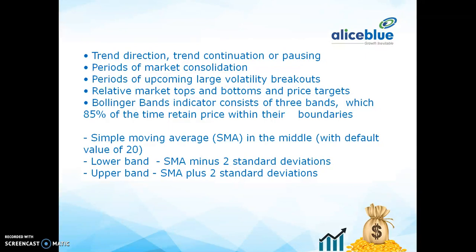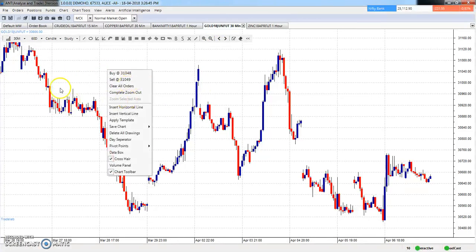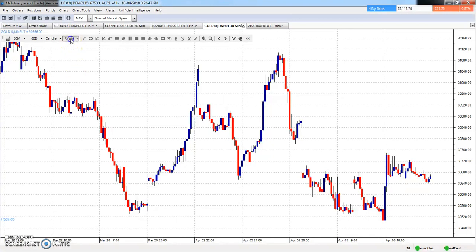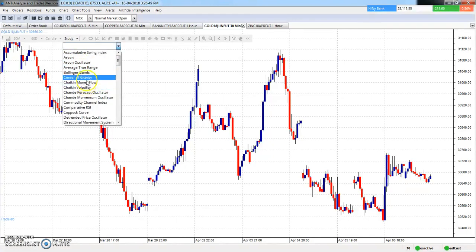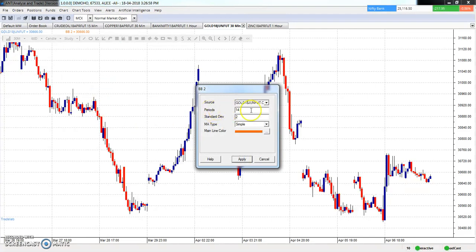The lower band is the simple moving average minus two standard deviations, and the upper band is the simple moving average plus two standard deviations. In the software provided by Allies Blue, this is a gold chart on a 30-minute timeframe. I am going to apply Bollinger Bands here — just click 'Study' and you will get the option for Bollinger Bands to apply.